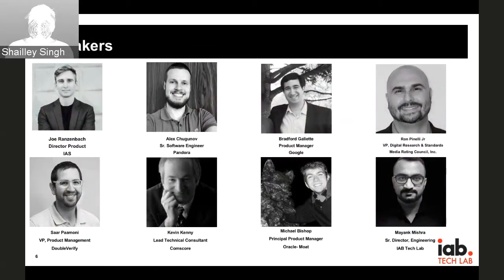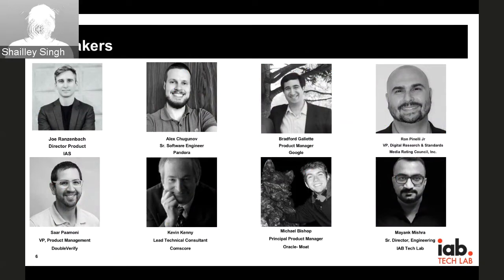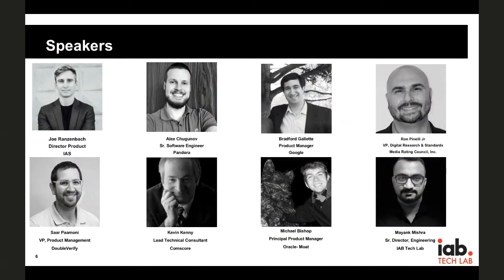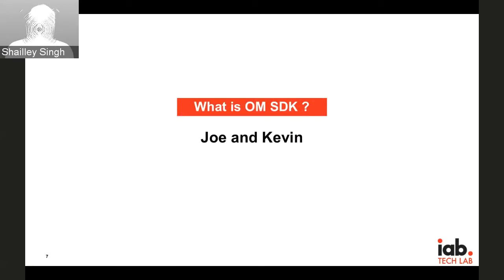For today's webinar, we have speakers from all of the commit group companies. All of them have worked hard over the last year in making this happen. We have Joe Bransenbach from IAS, Alex from Pandora, Brad from Google. Ron from MRC will not be present in this session — he was present in our morning session earlier, so I'll cover for him. We have Sar from DoubleVerify, Kevin from Comscore, Michael from Oracle, and Mayank from IAB TechLab. I also want to acknowledge Meena who helped set up the whole webinar. With that, Joe and Kevin, I'll hand it to you.